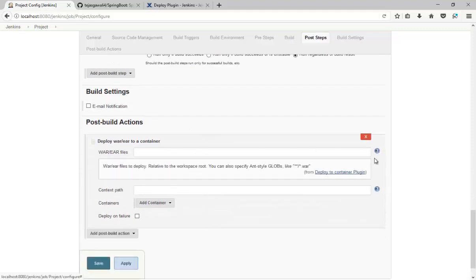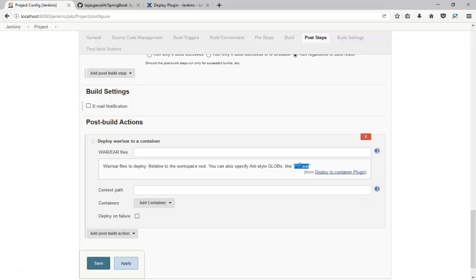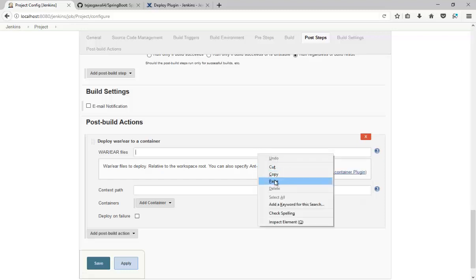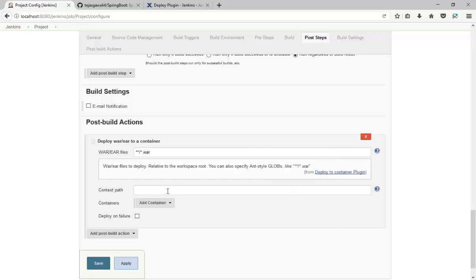WAR. So we need to deploy WAR file. Just copy this, paste, and whatever folder you want to give to your project. So I'm going to give it as a Spring Project.